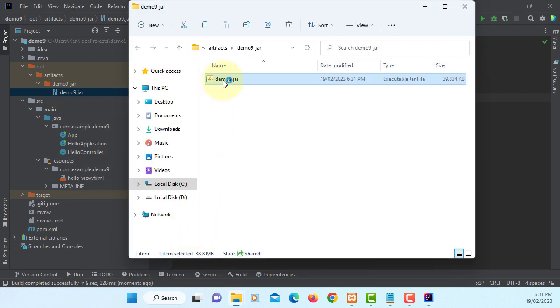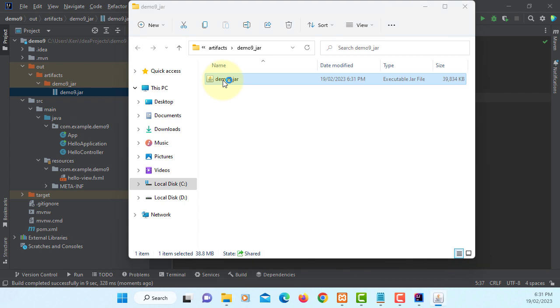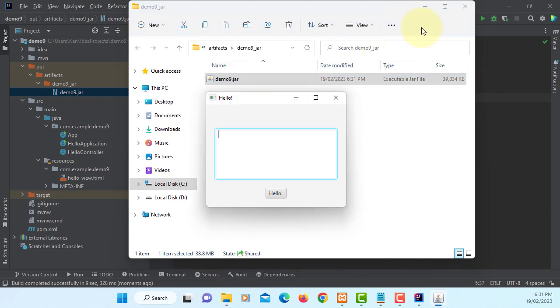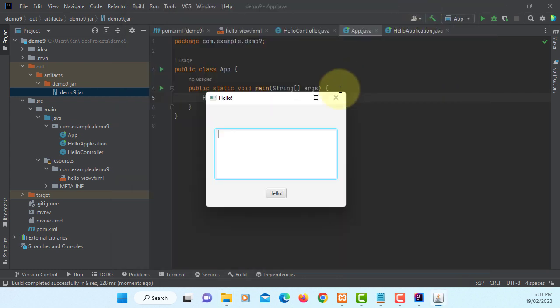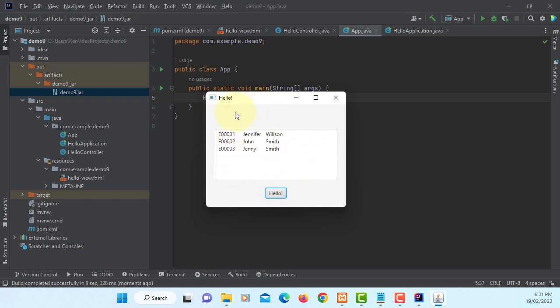Build artifacts. JavaFX, this is where we assume that target computer doesn't have a libraries of JavaFX. Let's open in Windows Explorer. Double click, it should work. Click, hello. Here you go, three records from employee table. That's all.